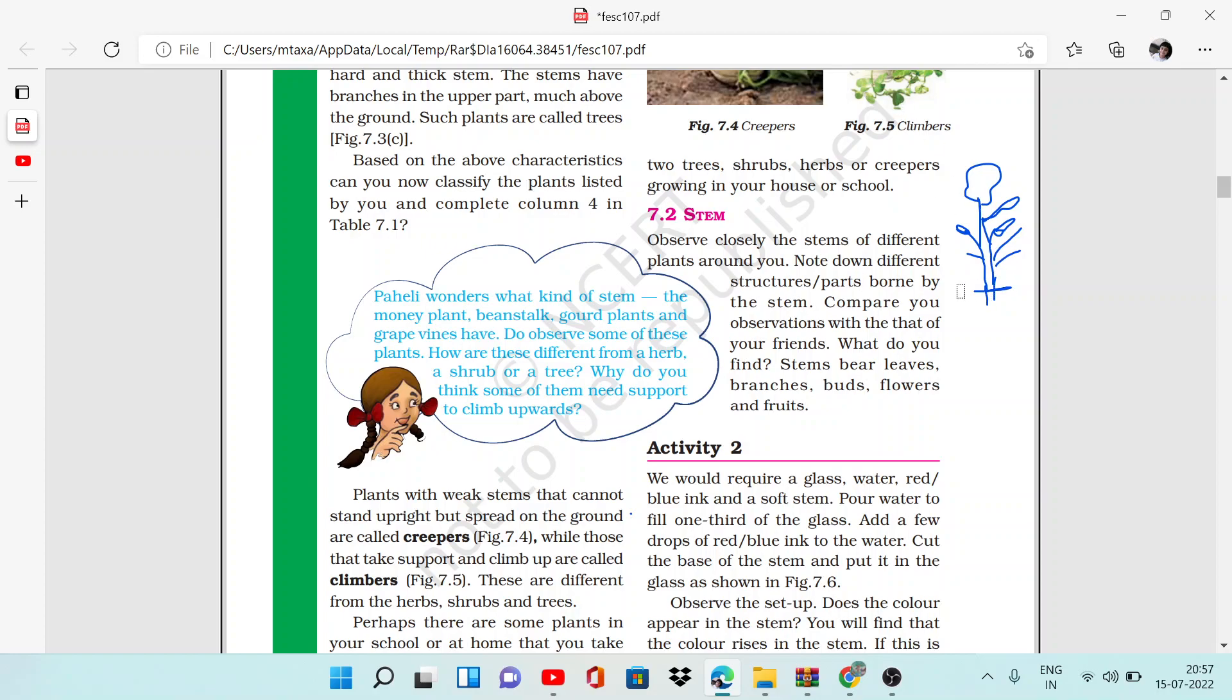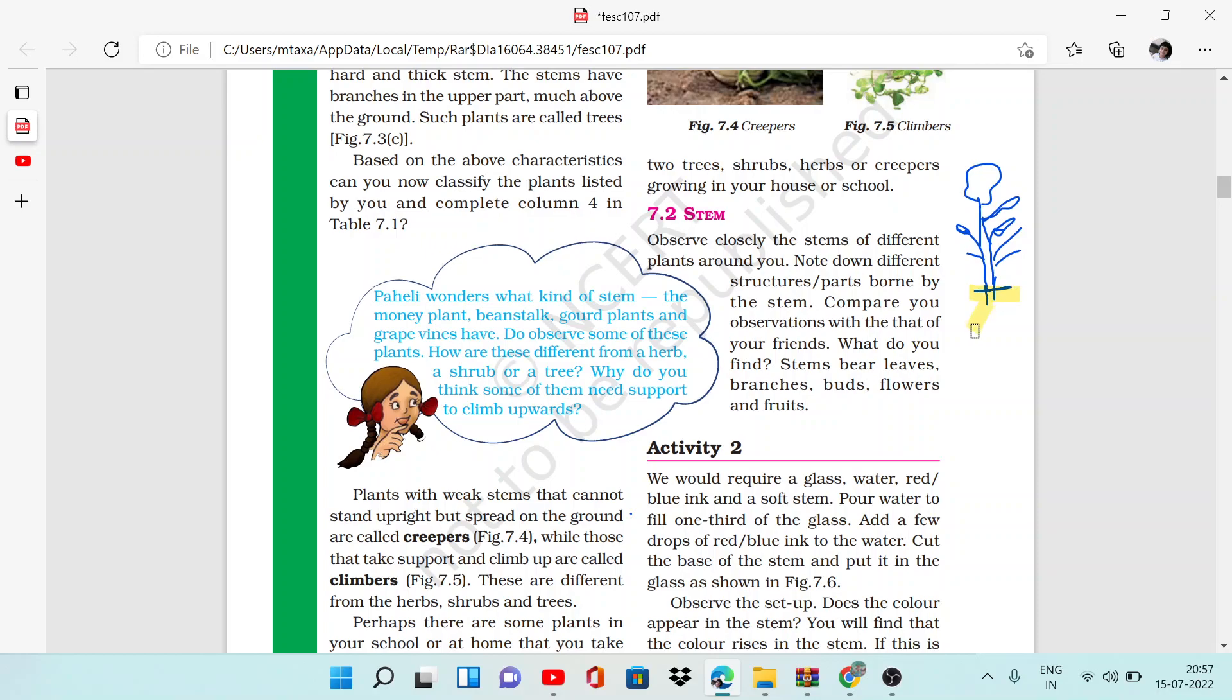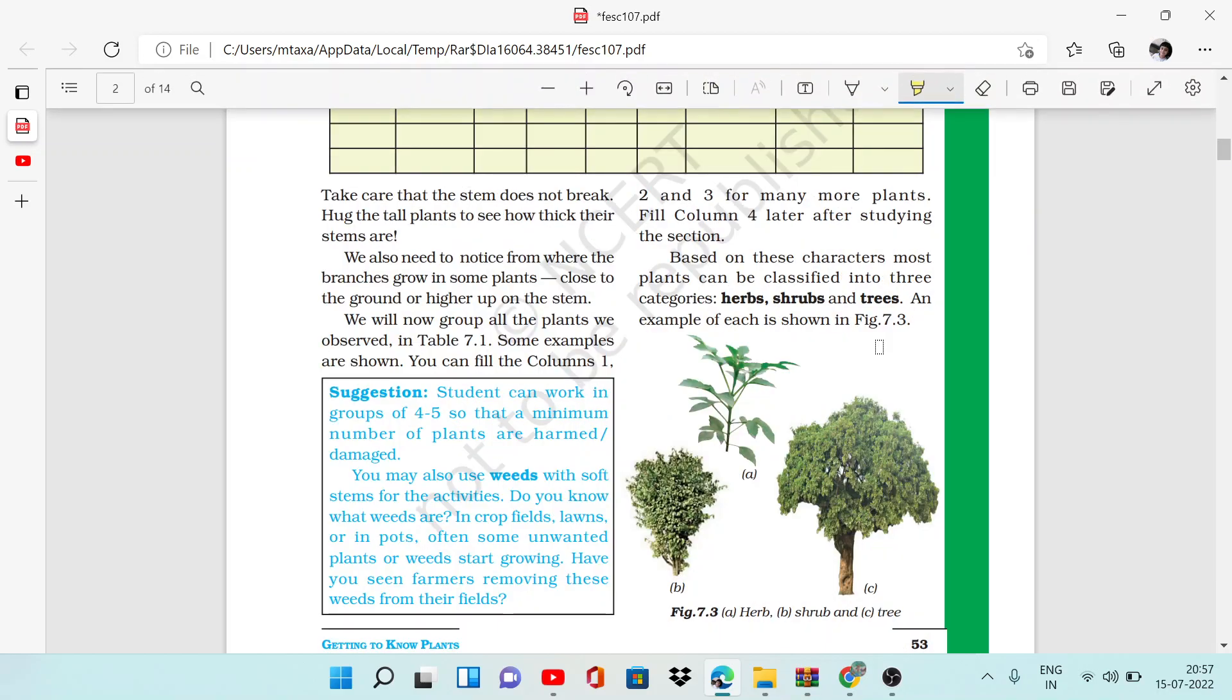We have to observe the stem of plants. Now which part is the stem of a plant? You can see it here. This is the soil, this is the root, and this is the stem.